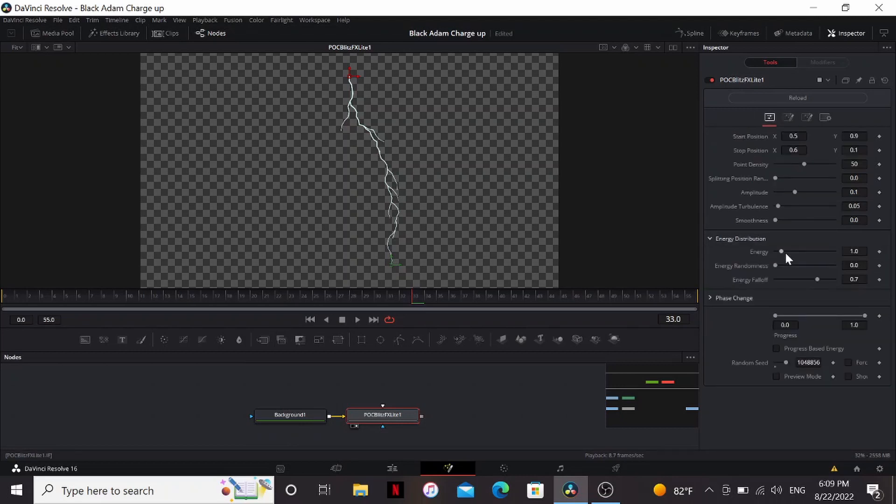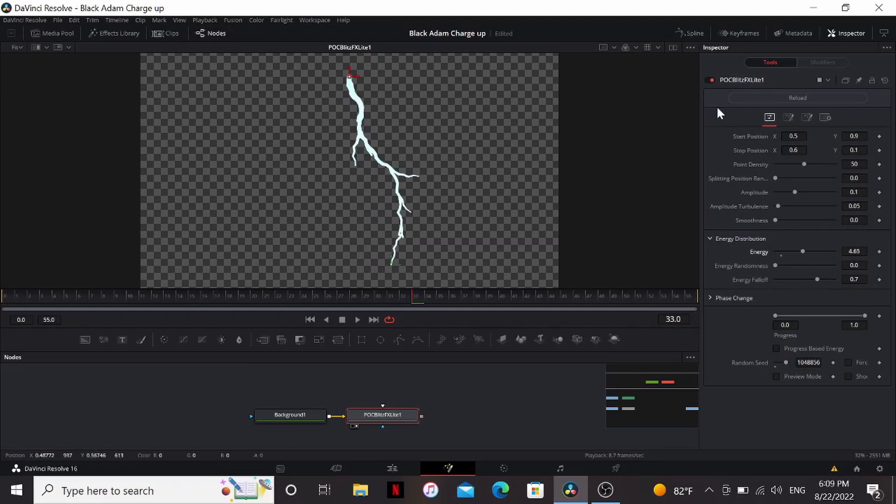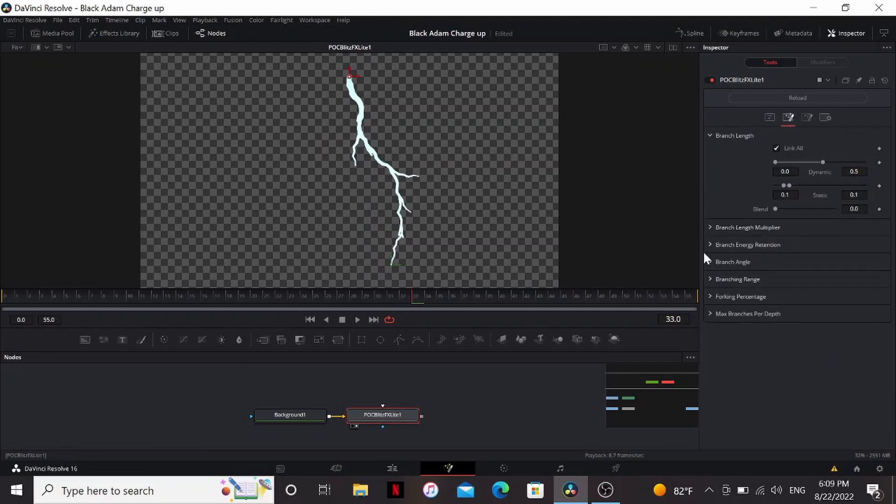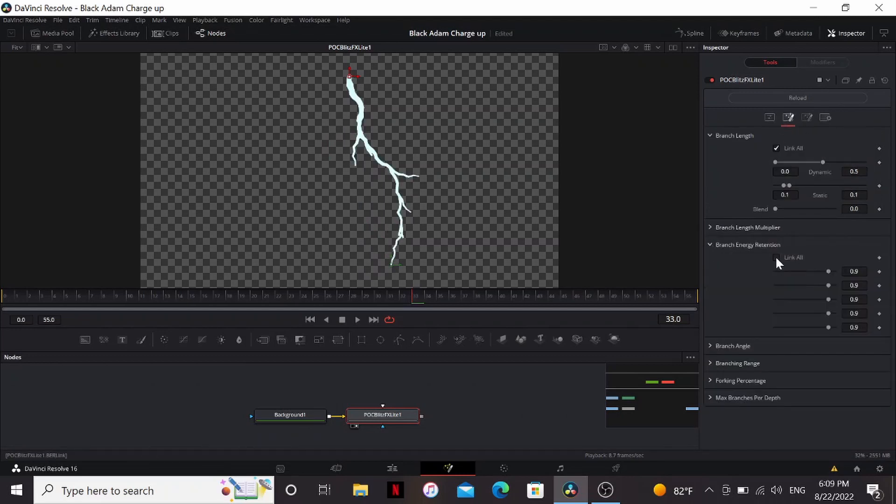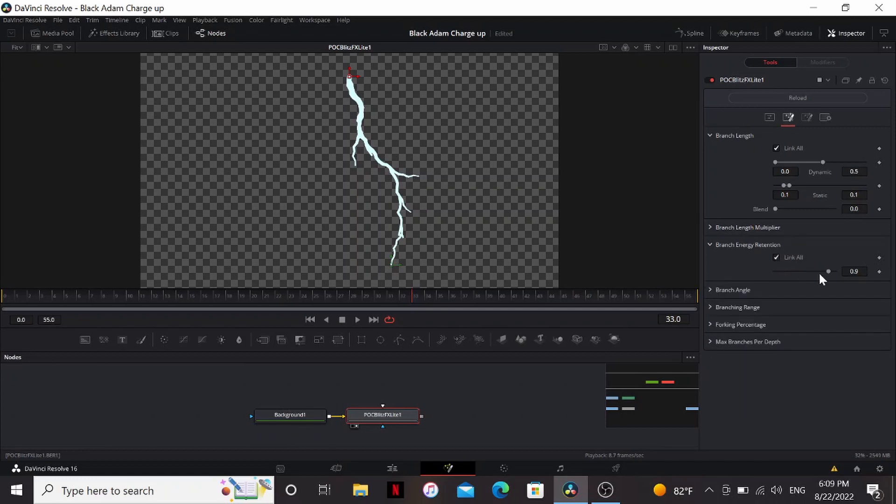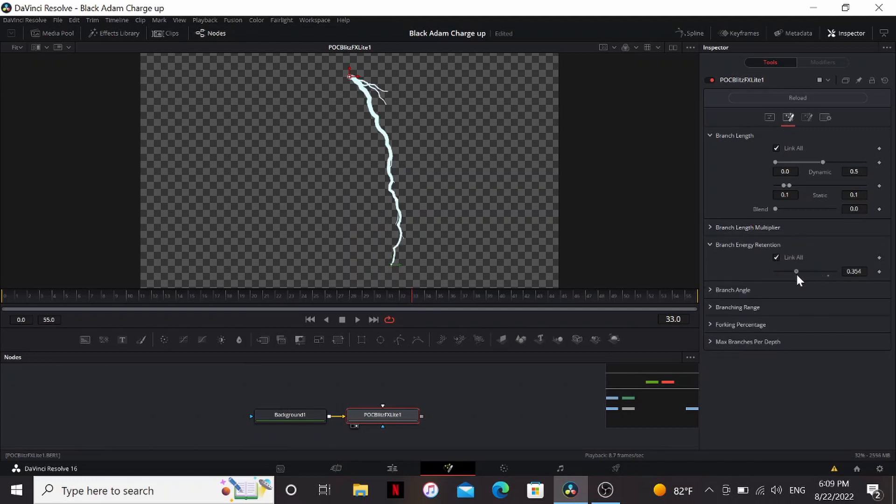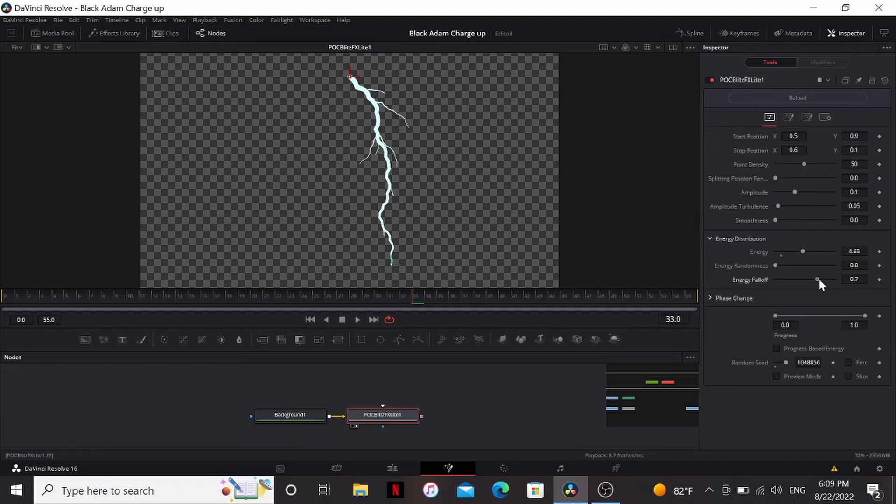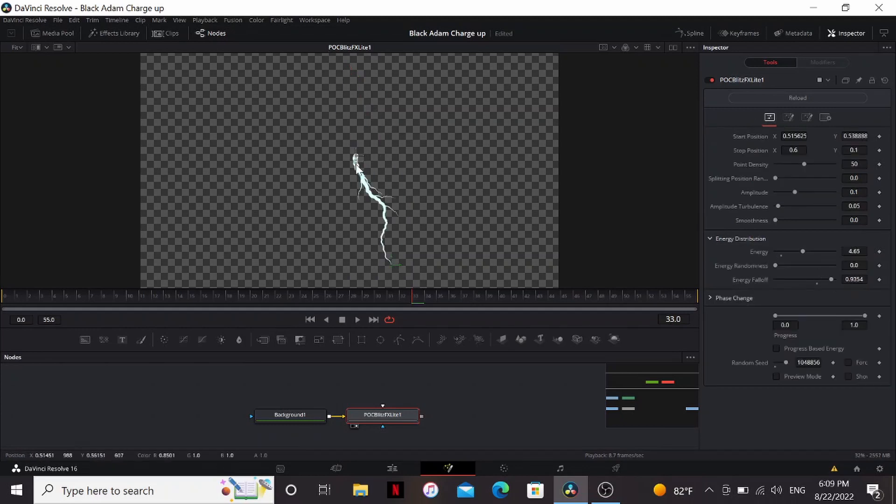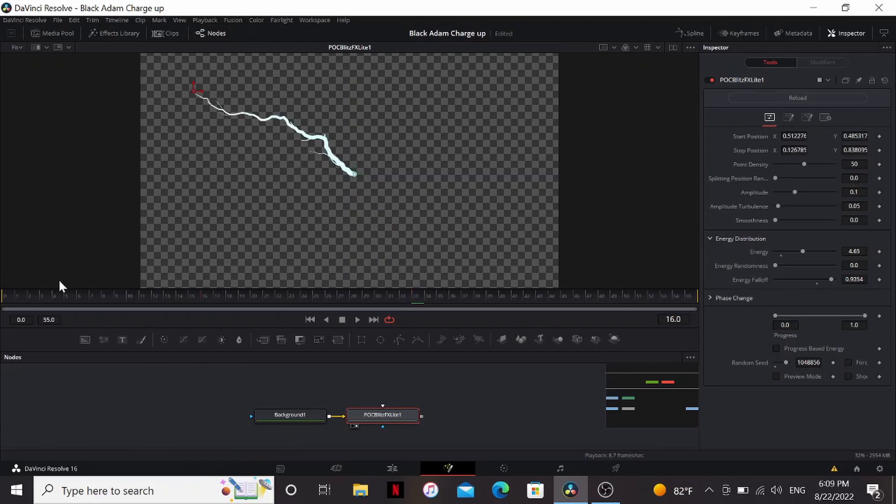Then in the energy, I'm going to bring it up so it's thicker. Now I want the branches to be thinner. So I'm going to go to the branch energy retention, link all and then bring that somewhere around. That looks pretty good. And then maybe bring up the fall off a little bit more. I can put the start somewhere in the middle and bring the end somewhere off here.